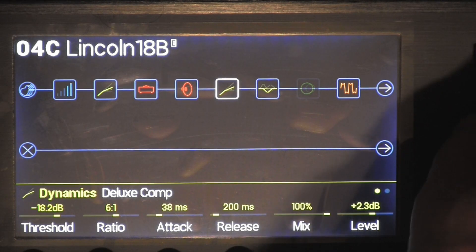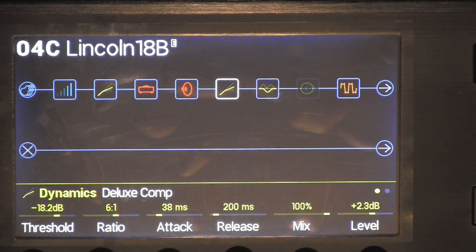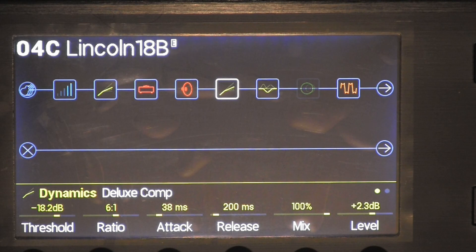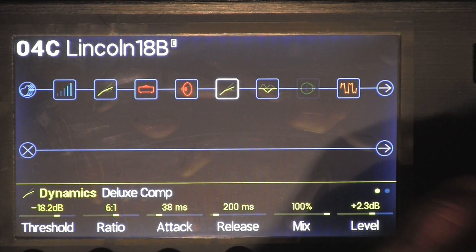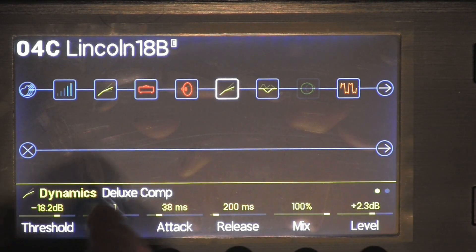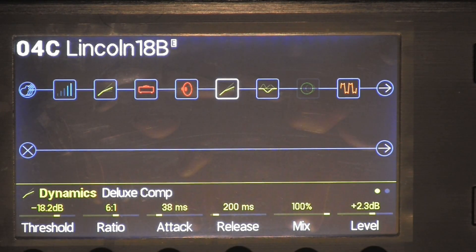Next thing I added was a dynamic compressor. You go into compressors and you'll find the dynamic deluxe compressor.